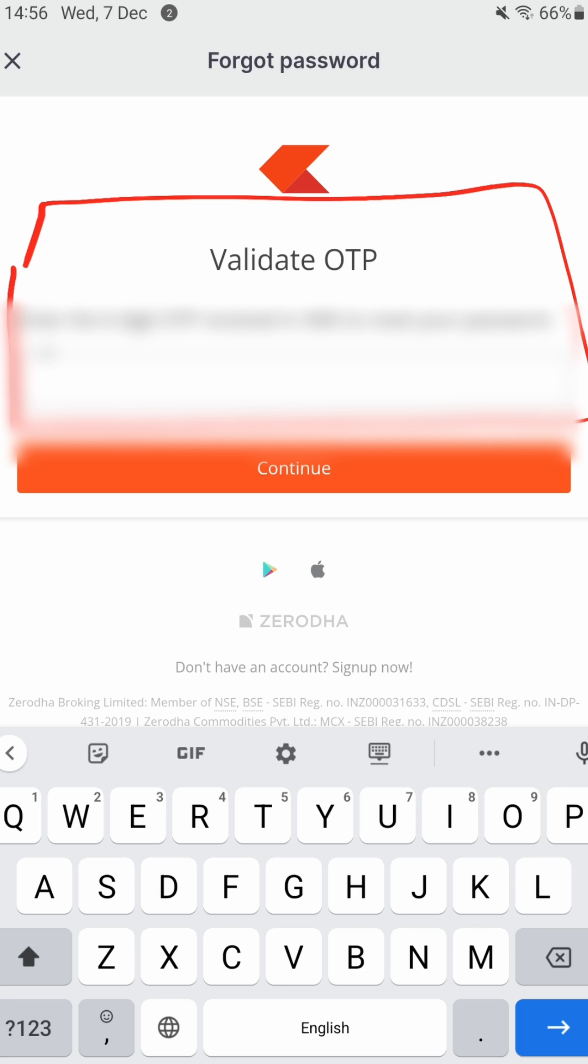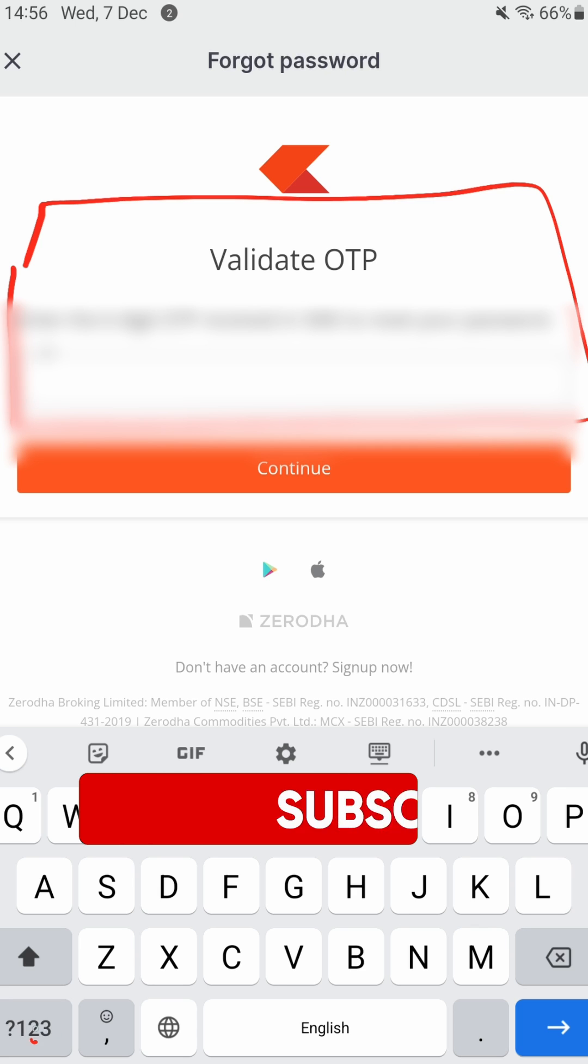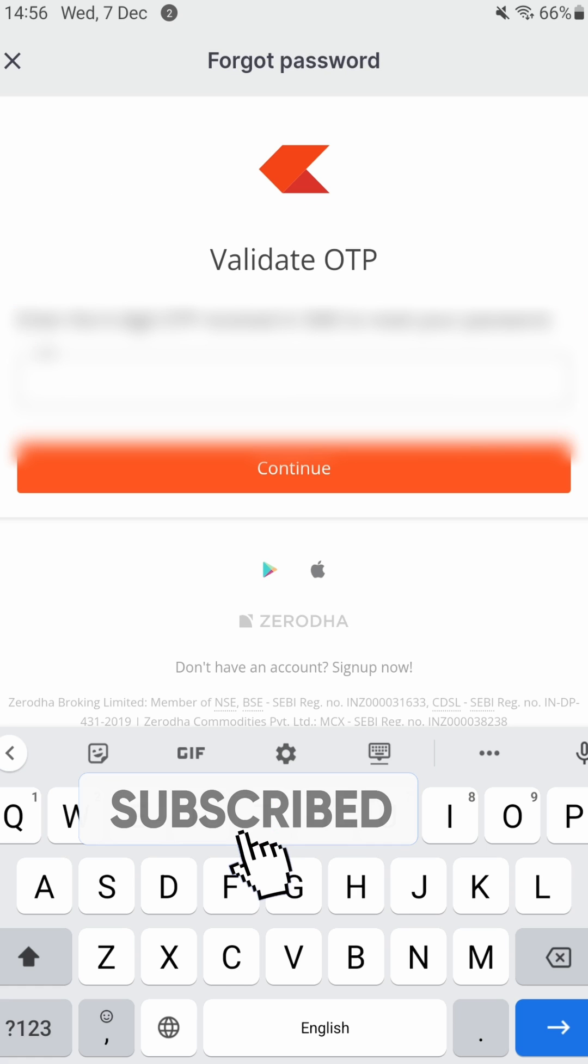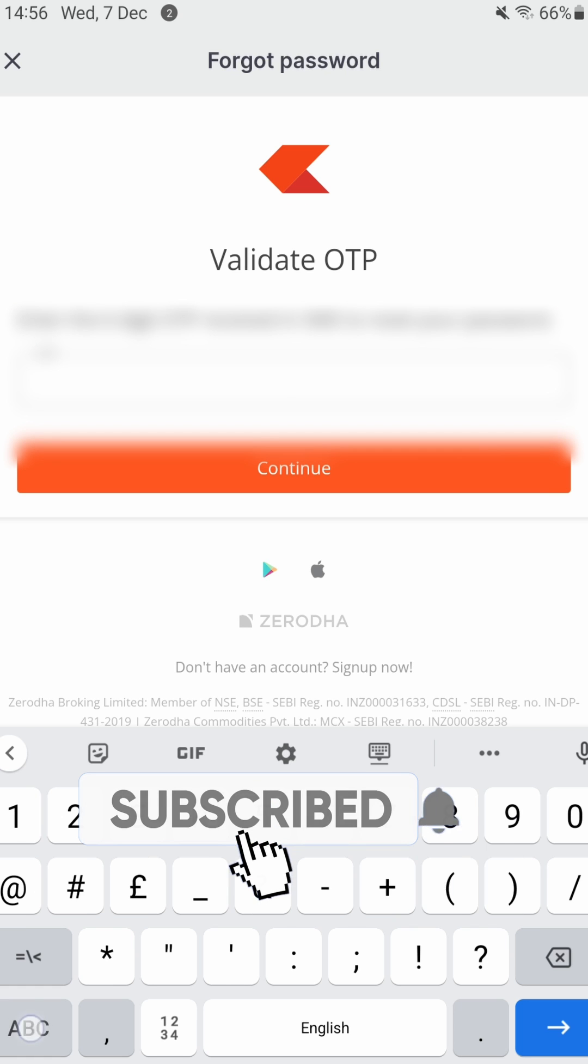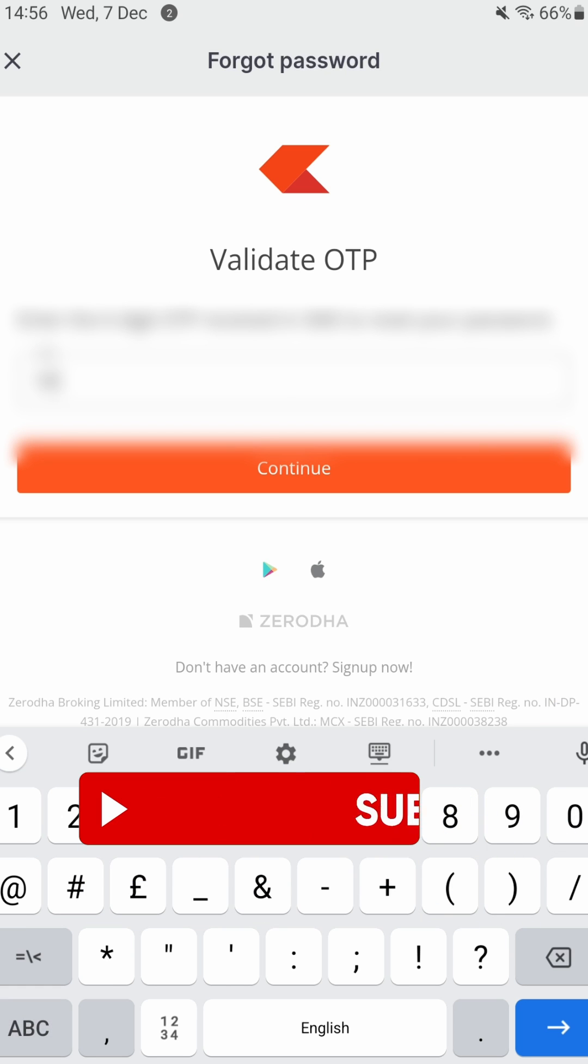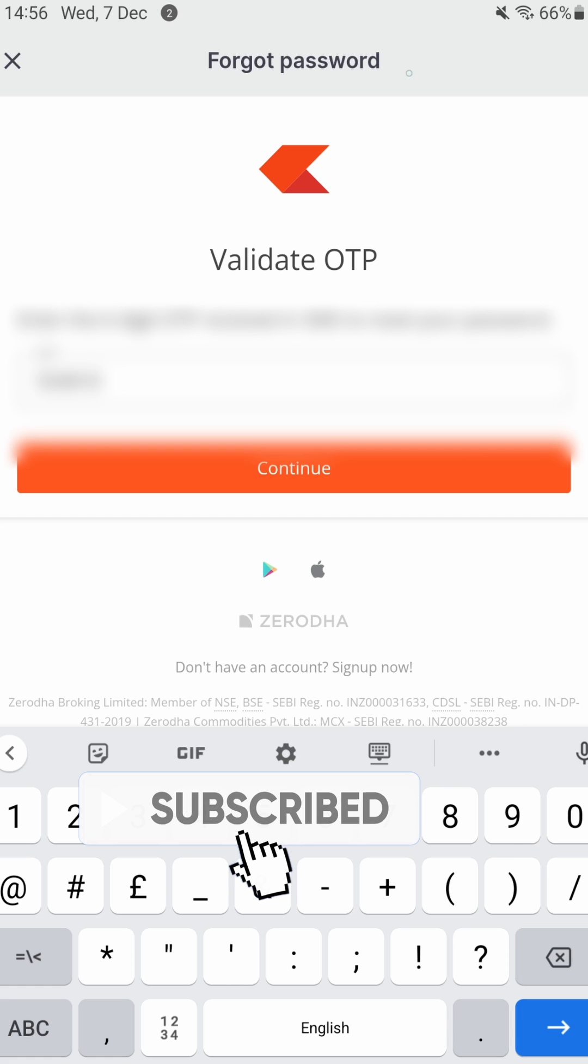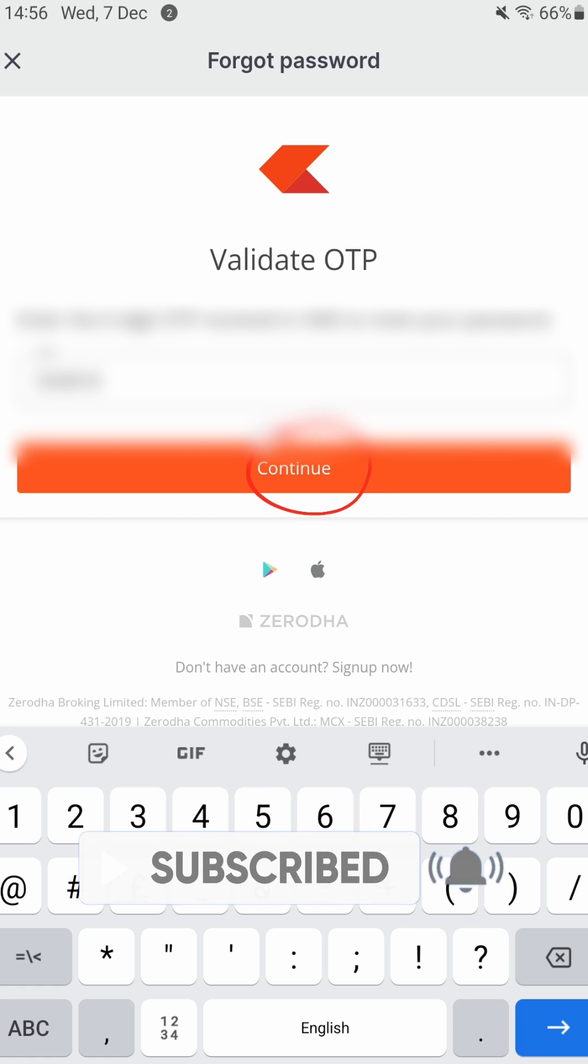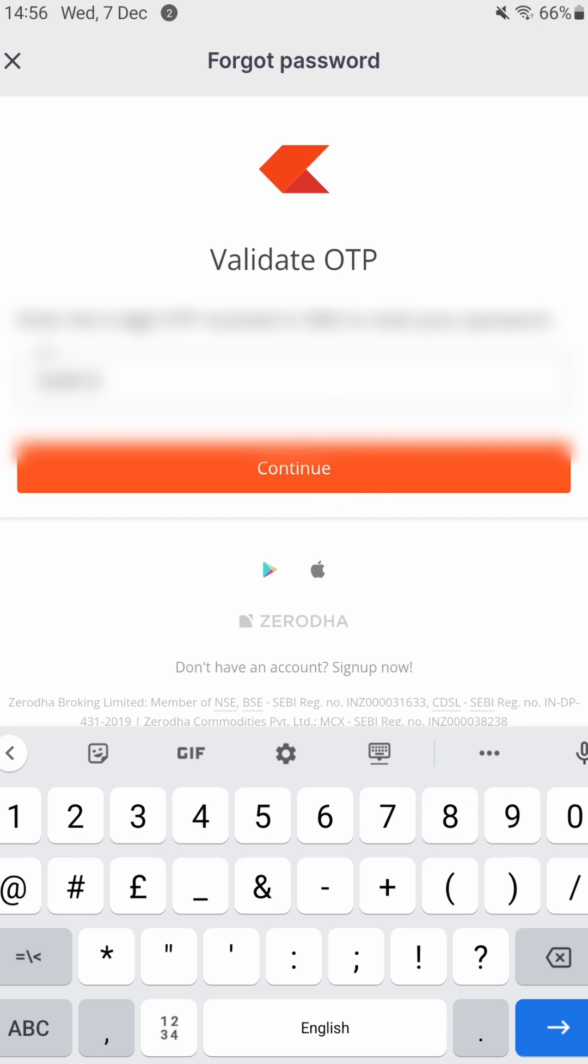Is recovering my user ID, but let's see how this flow continues. So I'll enter the OTP I have received over here. After entering the OTP I will click Continue.